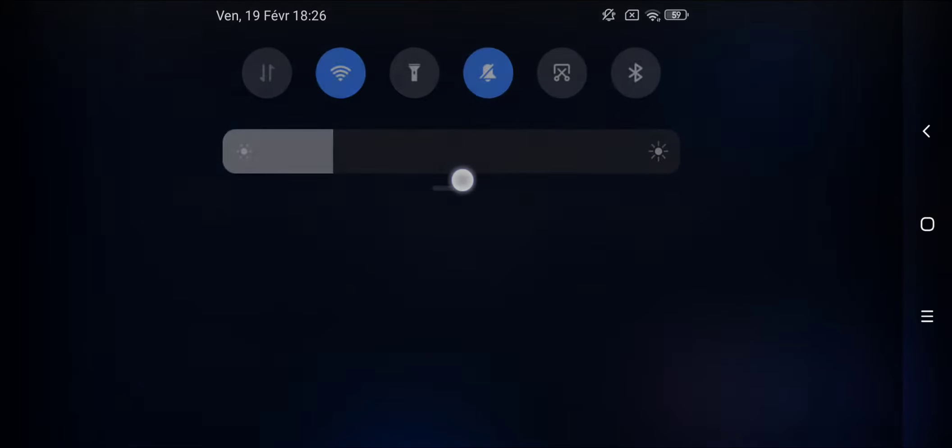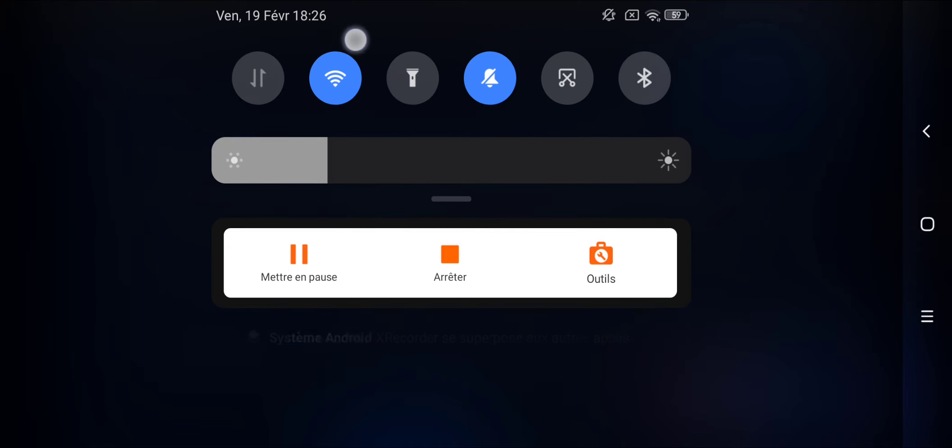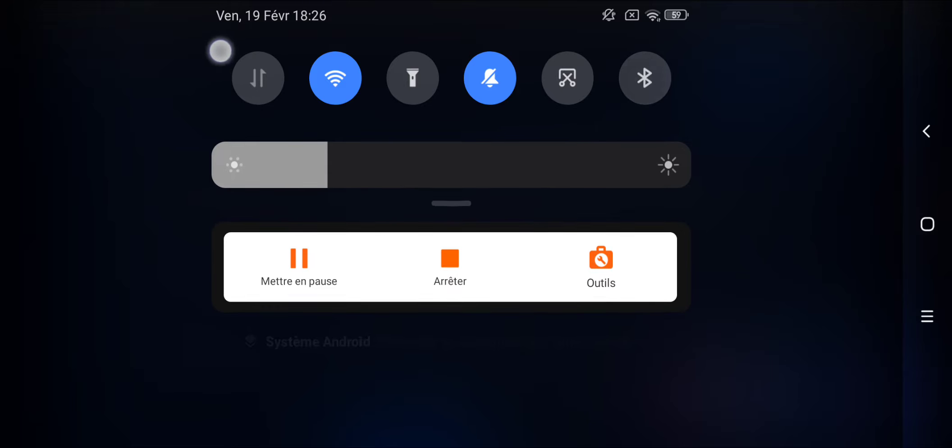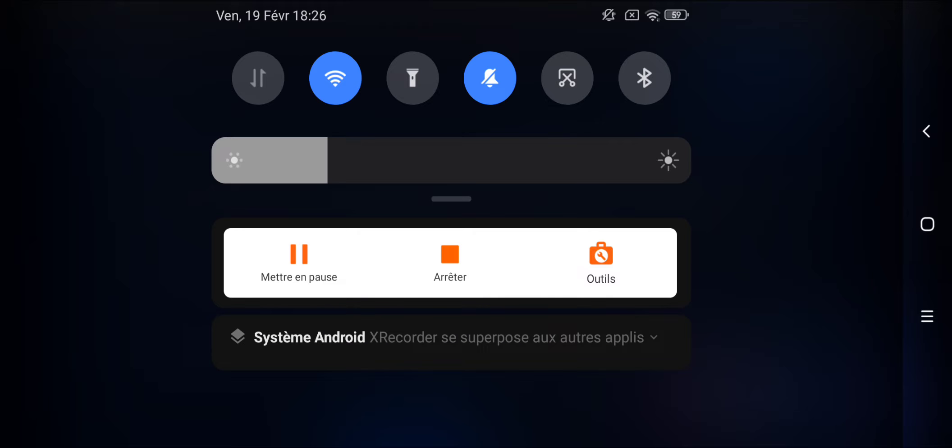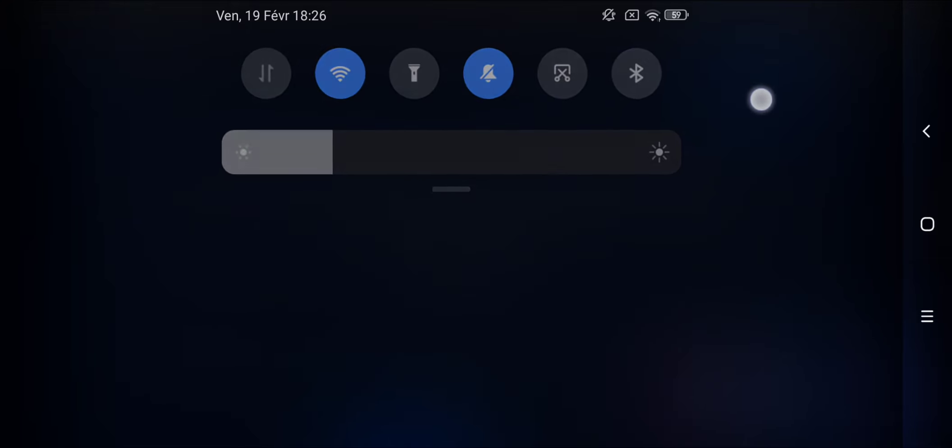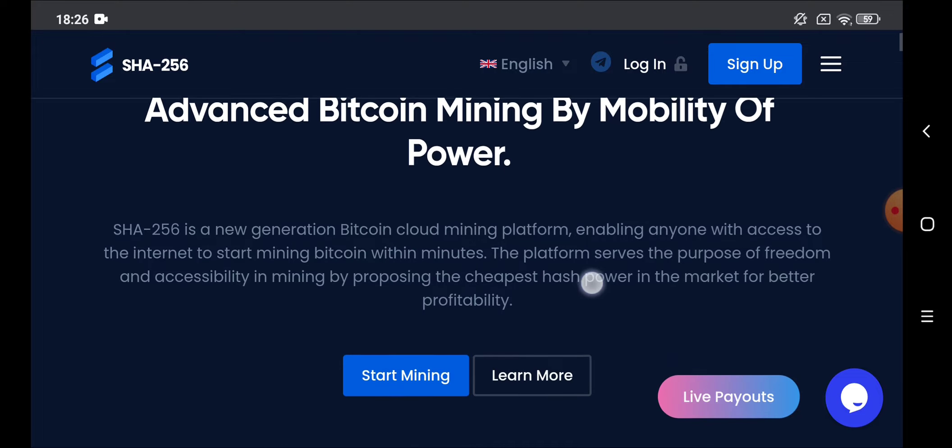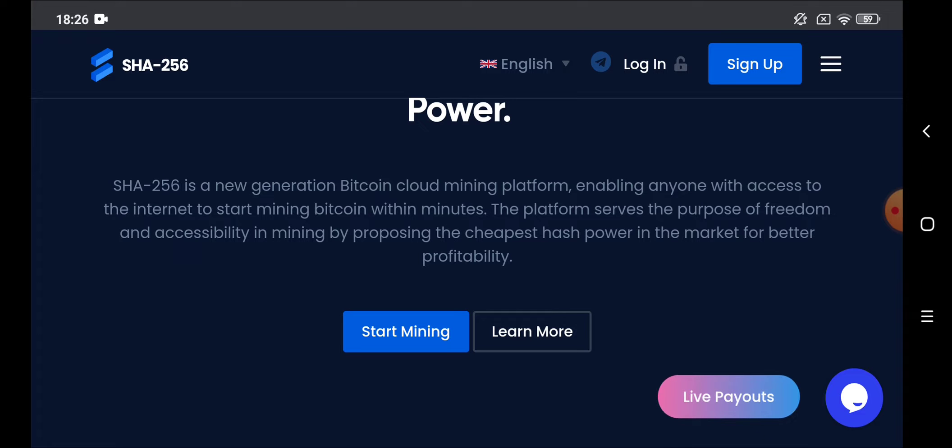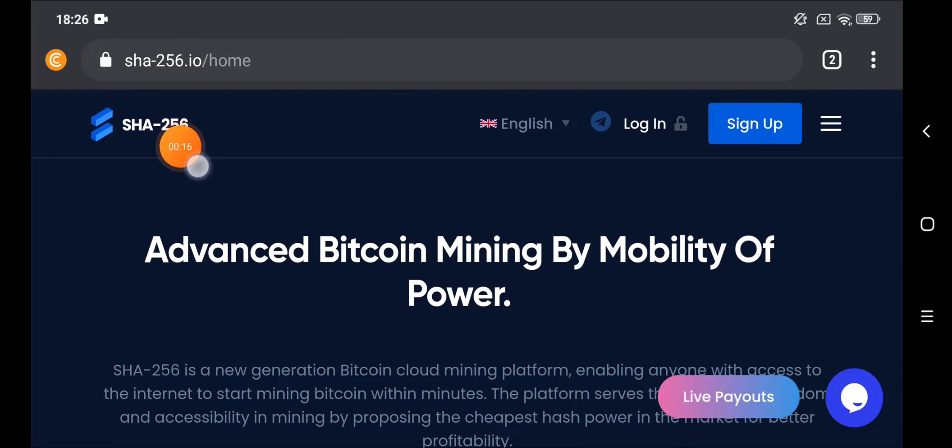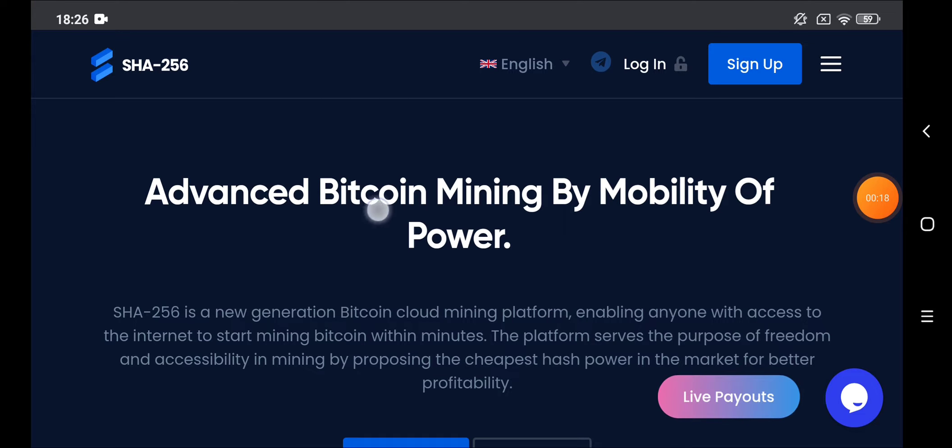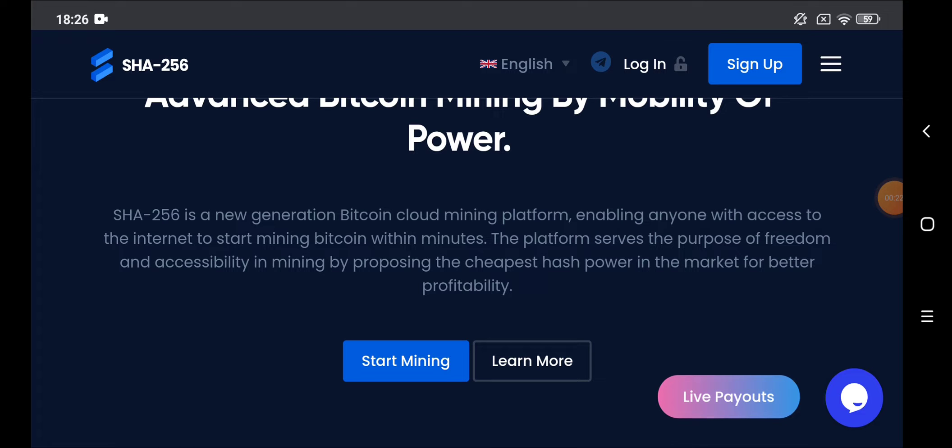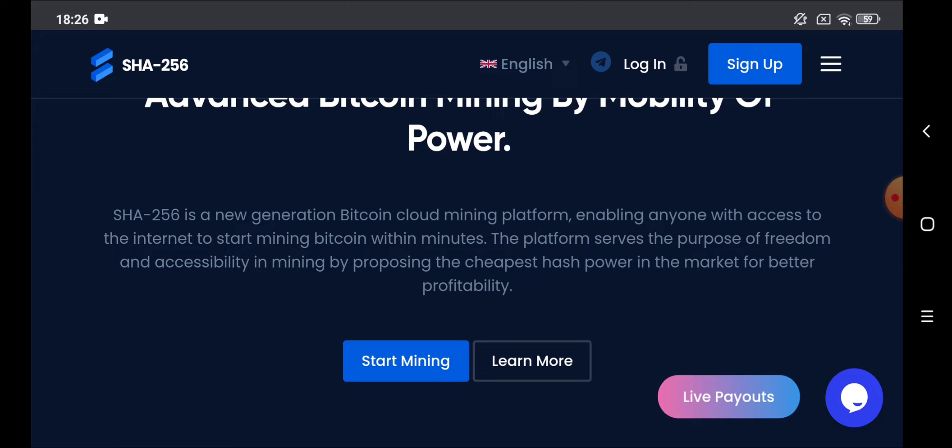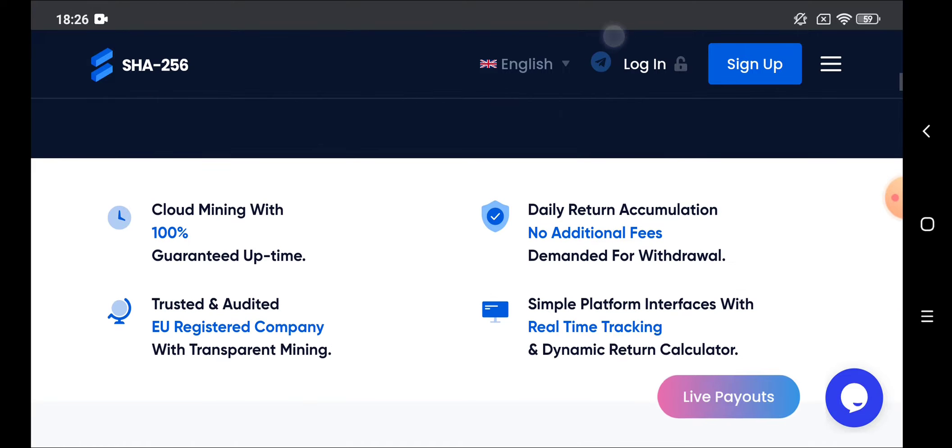Hello guys and welcome to our channel. This is a new video in our channel. In this video we will explain SHA-256 website for mining Bitcoin. The website is based on Bitcoin cloud mining. It gives you the opportunity to mine Bitcoin without having any machines.